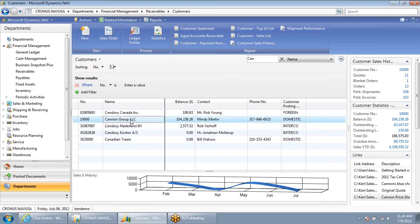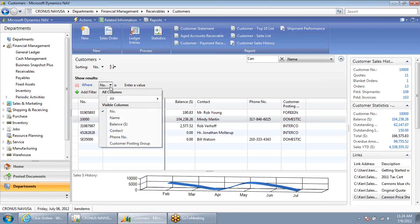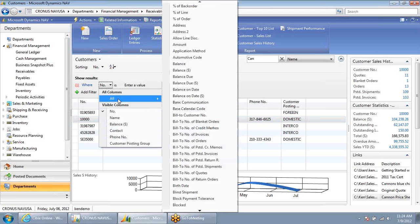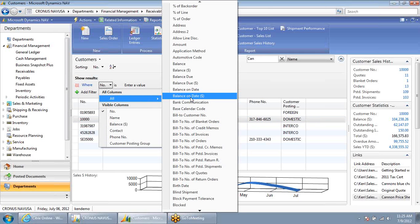If I wanted to search on another field, let's say one that's not displayed on my grid here, I can go over to the search results and from here select on any field on the customer record.